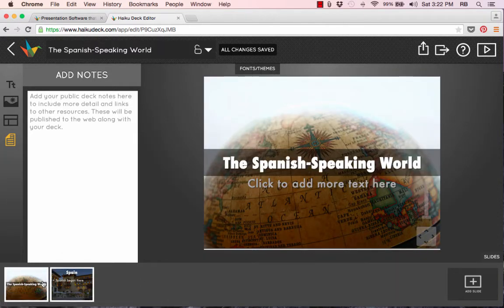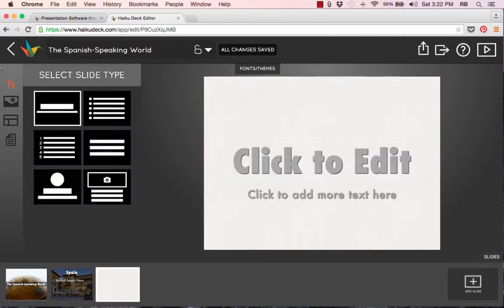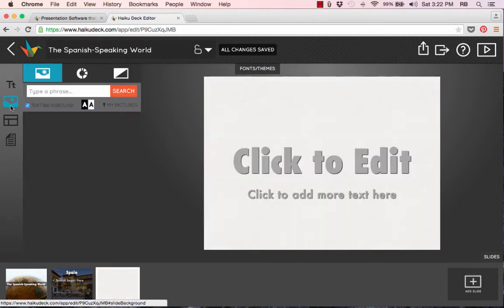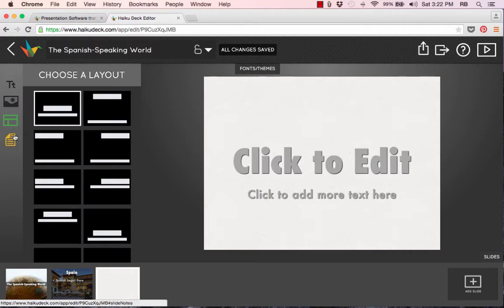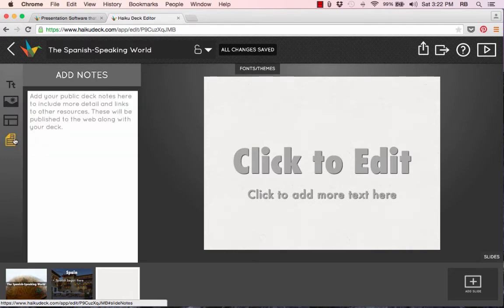Of course, you would just continue this process — adding slides, choosing a slide type, and choosing background images and layouts. Notice that you can also add presenter notes, so if someone else is going to be presenting your presentation, you can put information there for them.